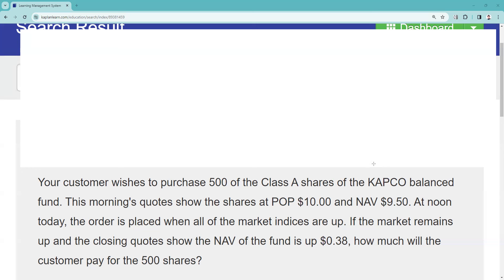When all the market indexes are up, if the market remains up and the closing quote shows the NAV of the fund to be up $0.38 — the portfolio of securities in the fund goes up, so goes the NAV; it goes up too — how much will the customer pay for the 500 shares?